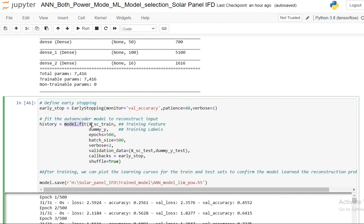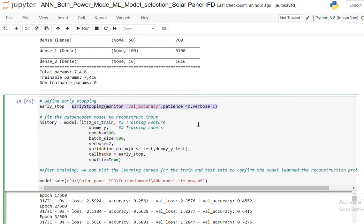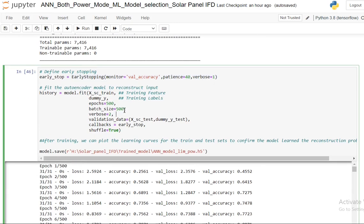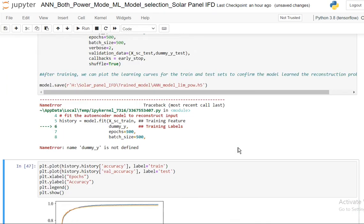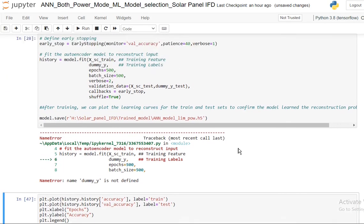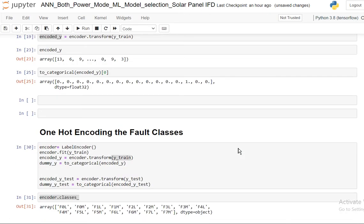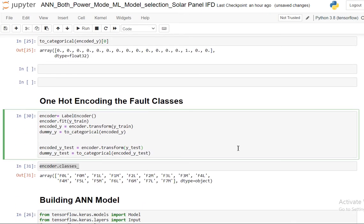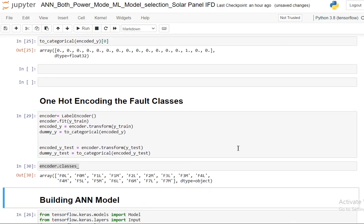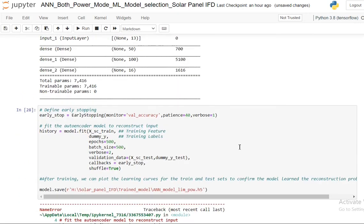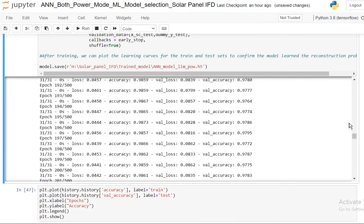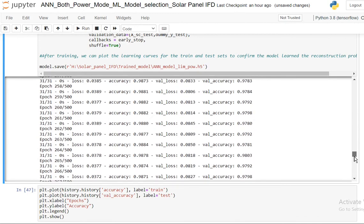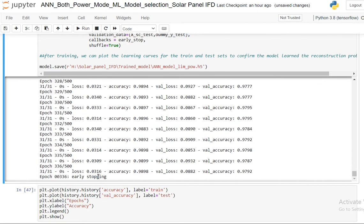I'm going to use model.fit. My input is x_scale training data, dummy_y is the one-hot encoded vector for the training data. I'm going to run it for 500 epochs because this early stopping is there which will monitor it and stop it before that. Batch size I'm using is 500 because it's a very small dimensional data. And then validation data, I'm using my test data which I have saved. Callbacks are this one which I have initialized, shuffle equal to true. And I will also save the model as h5 file. So let's go and run this one.